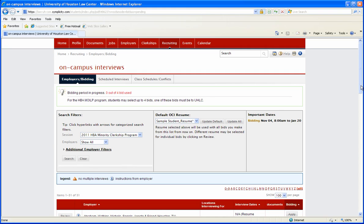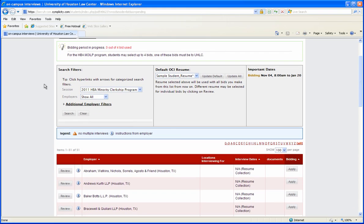The first thing you want to do is make sure that you have the correct session selected, and it should be 2011 HBA Minority Clerkship Program.